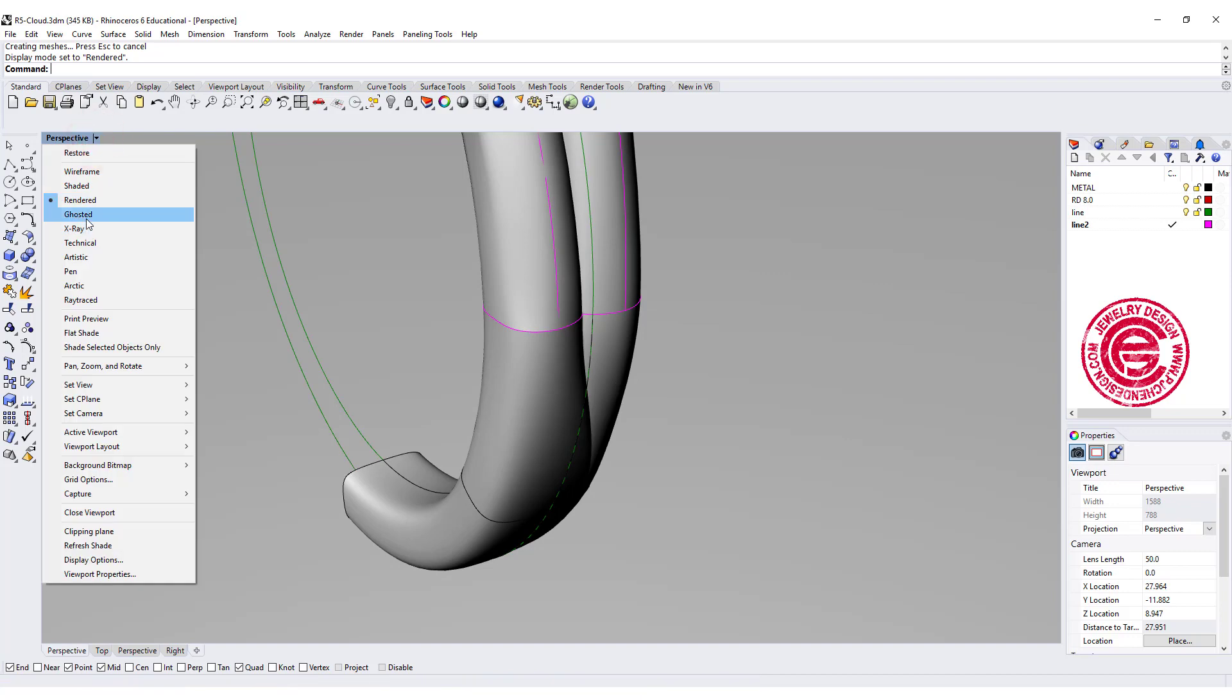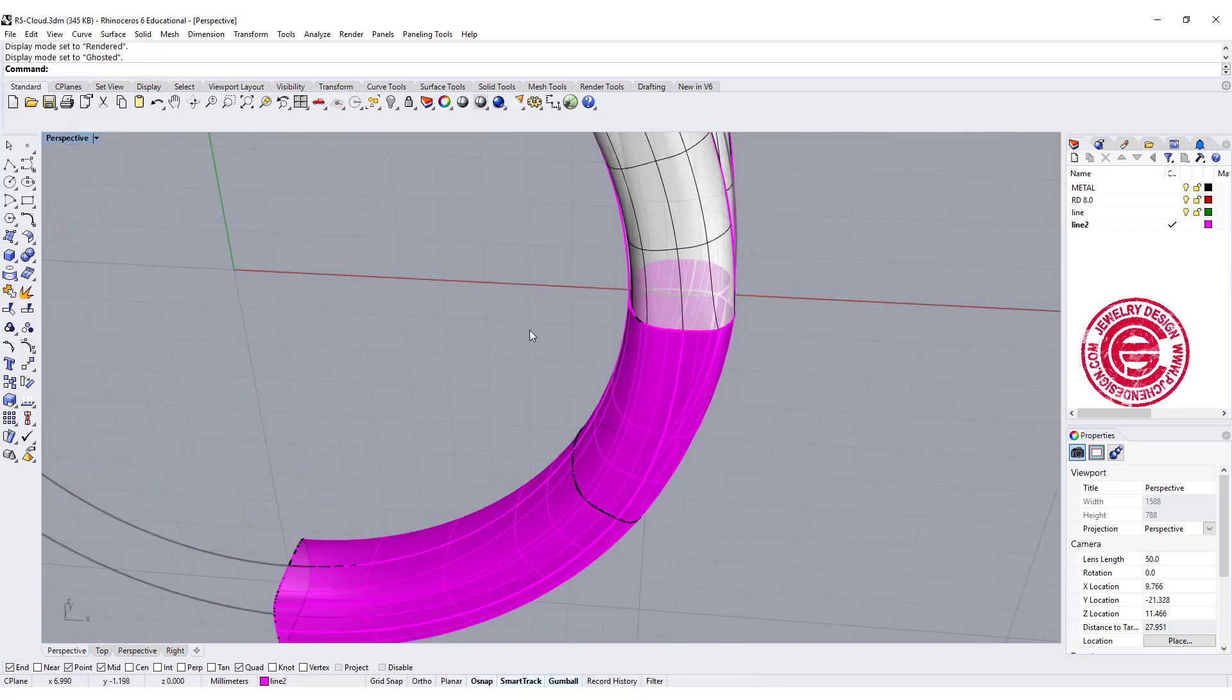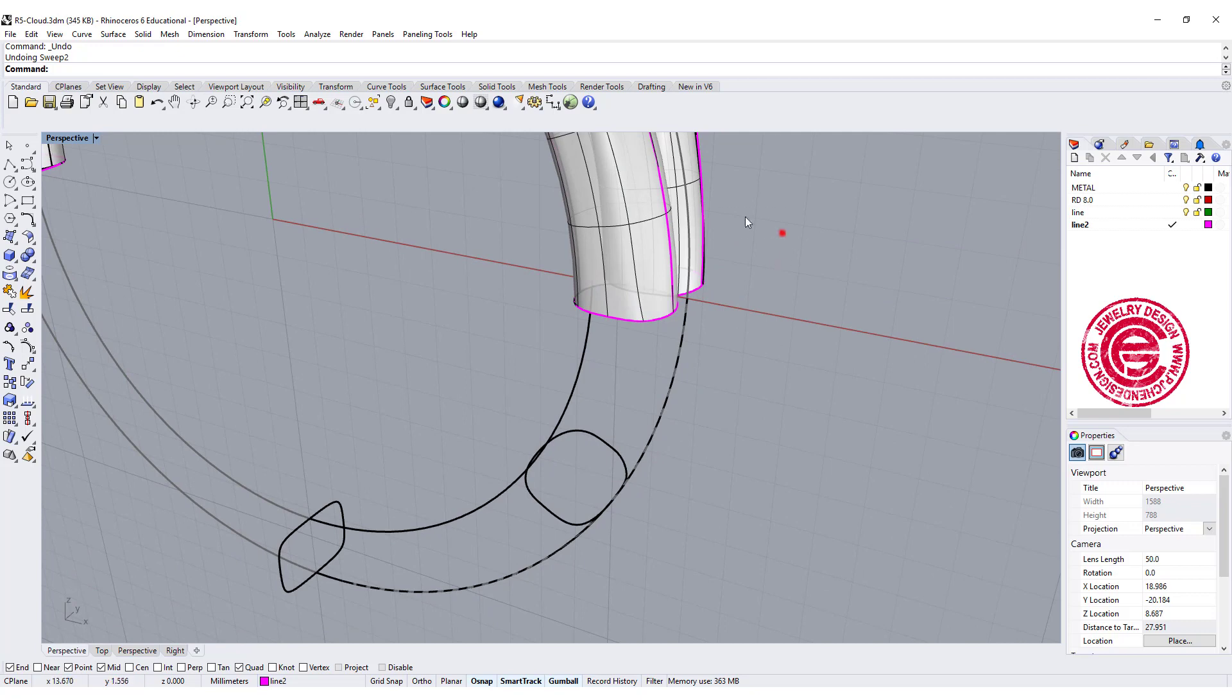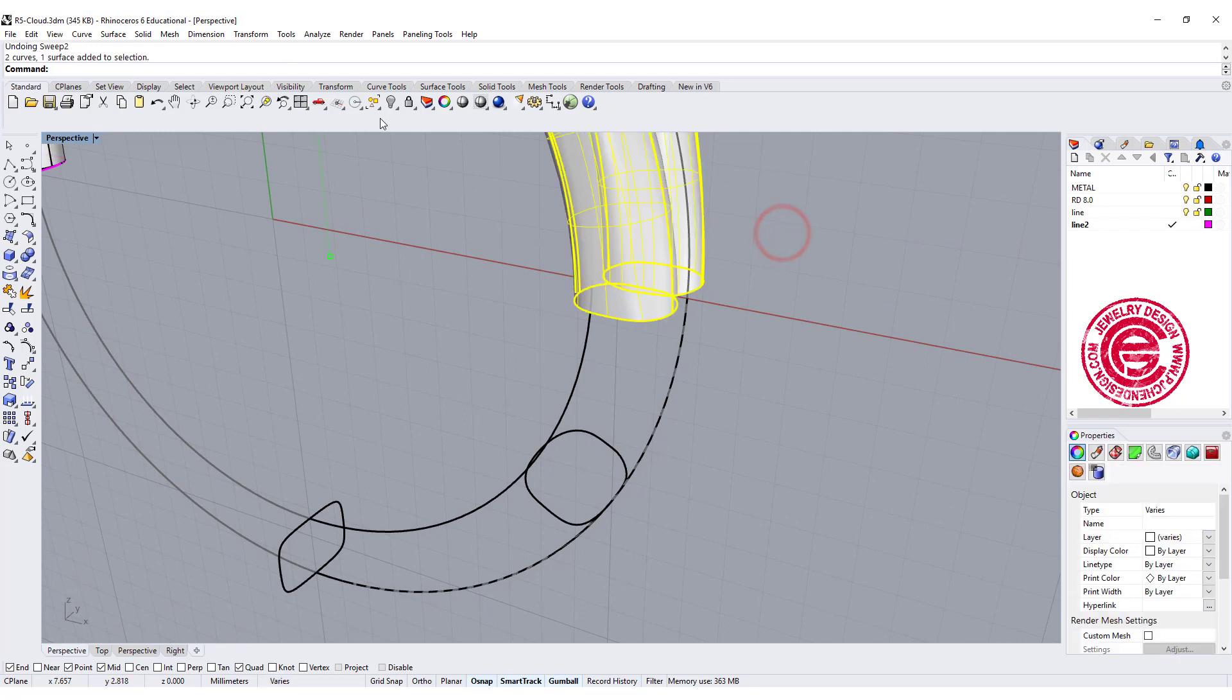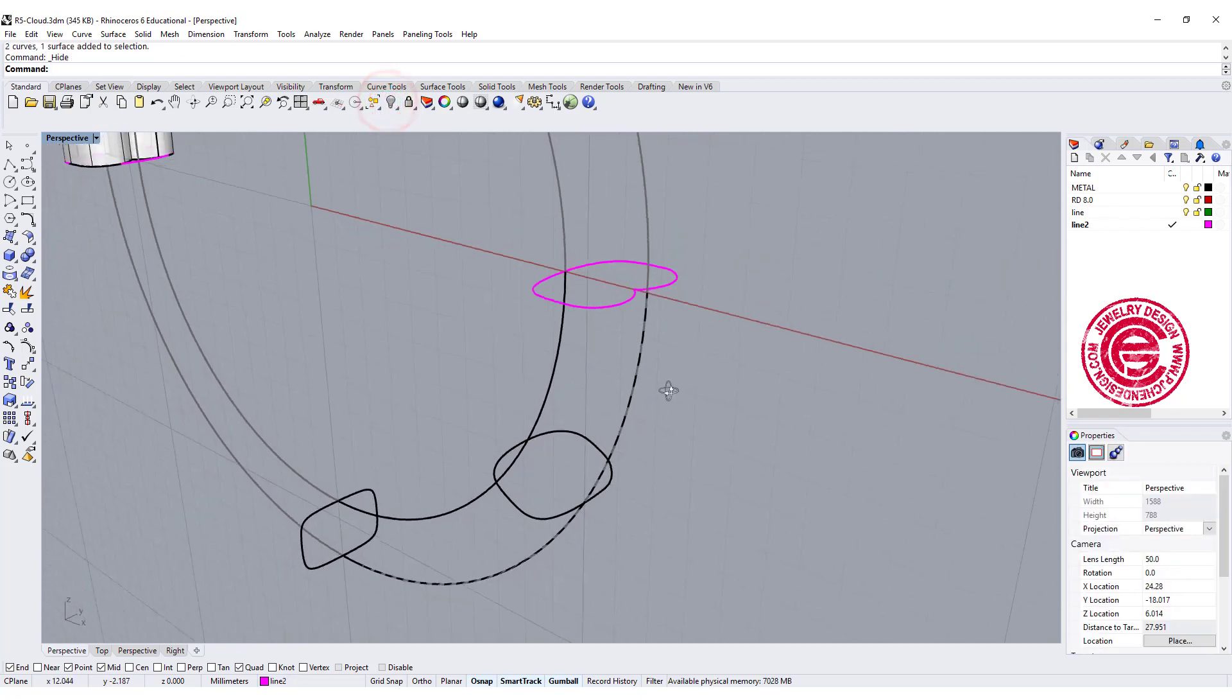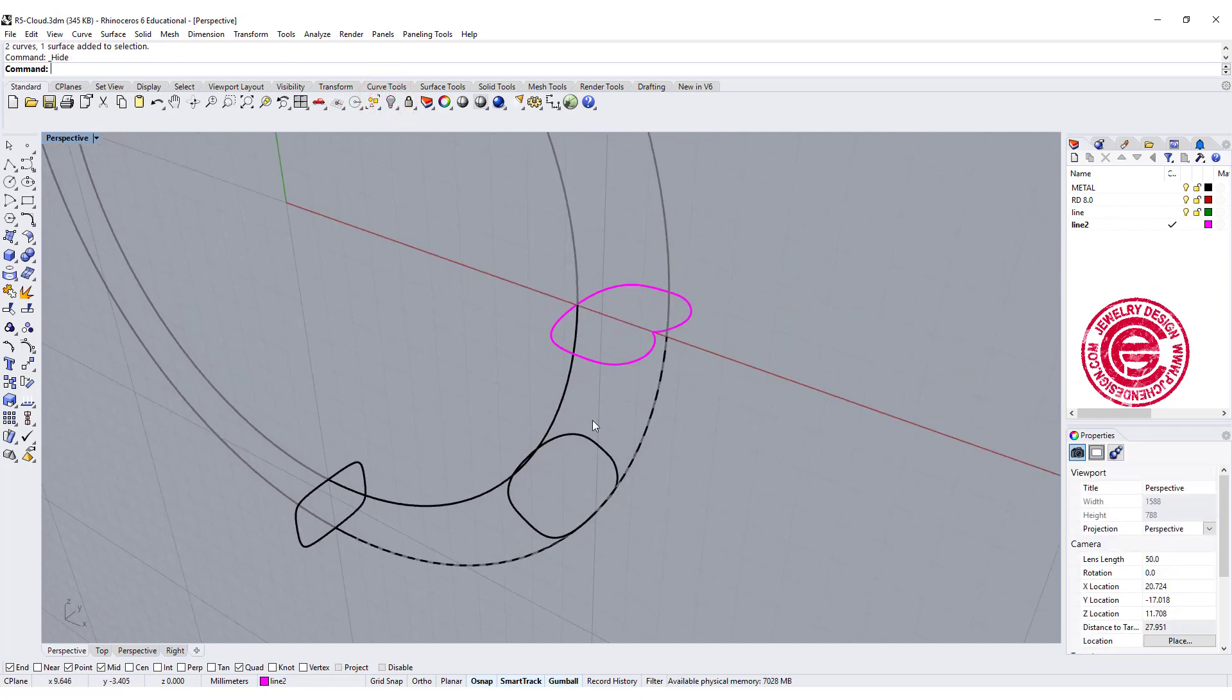To answer your question, we need to really look into what we are sweeping. So I'm going to hide everything on the top, and then we're going to revisit those curves.